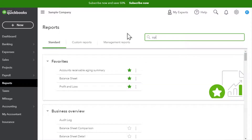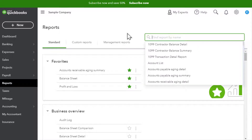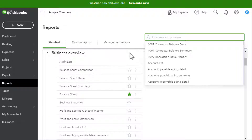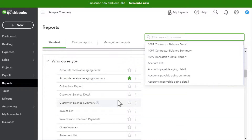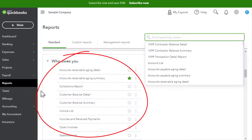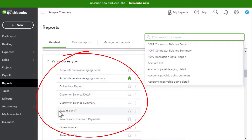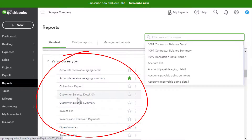If you know the name of the report you can just type it up here, such as 'open invoices.' But let's scroll down and look at some of the other reports that show us how much our customers owe us. In this section called 'Who Owes You,' we see lots of different reports.